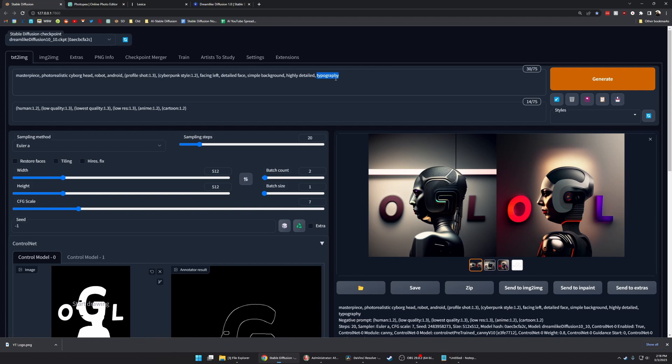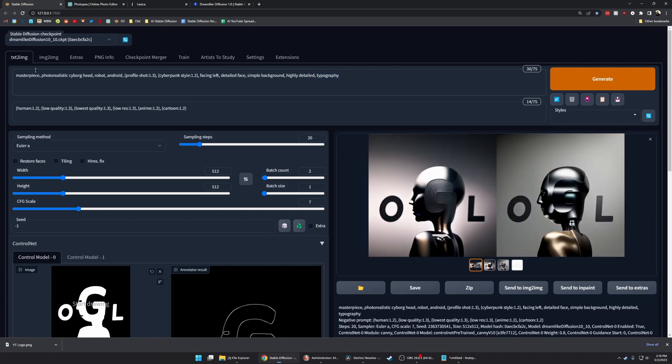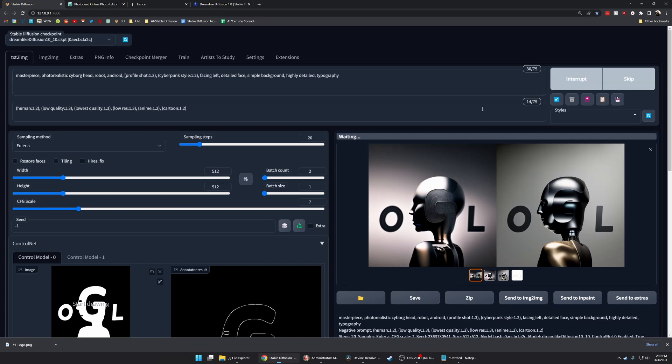If you include this word, you're going to get a lot more coherent O, G, and L, or whatever words you're looking for. If you leave it out, it will be more abstract and creative.